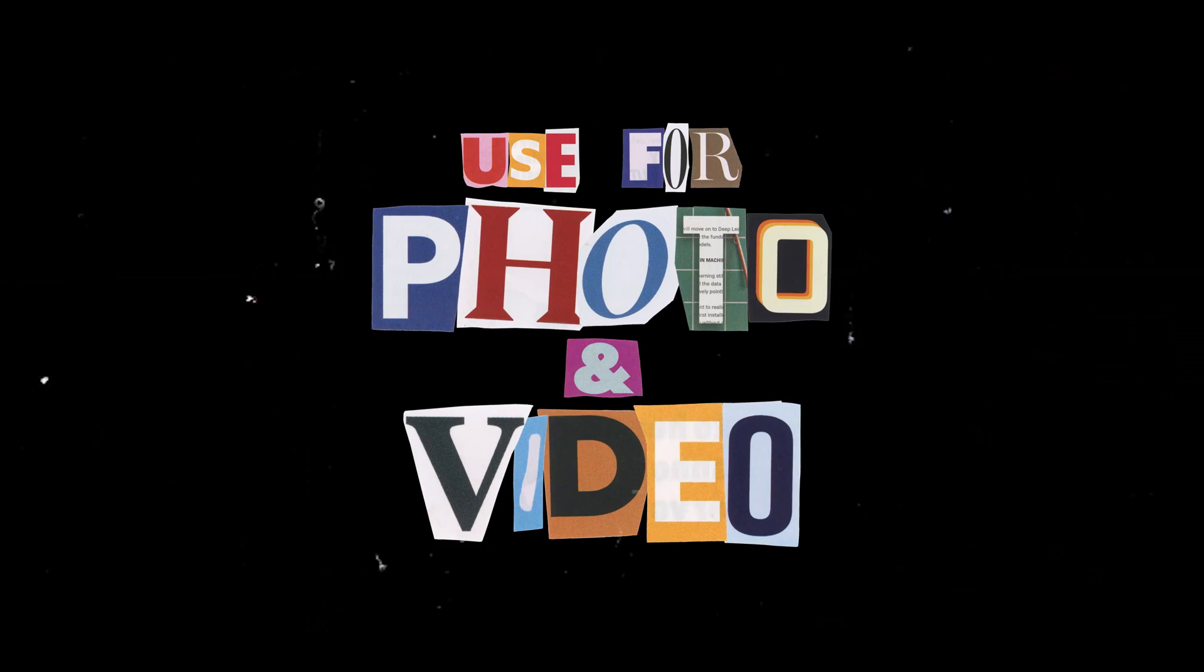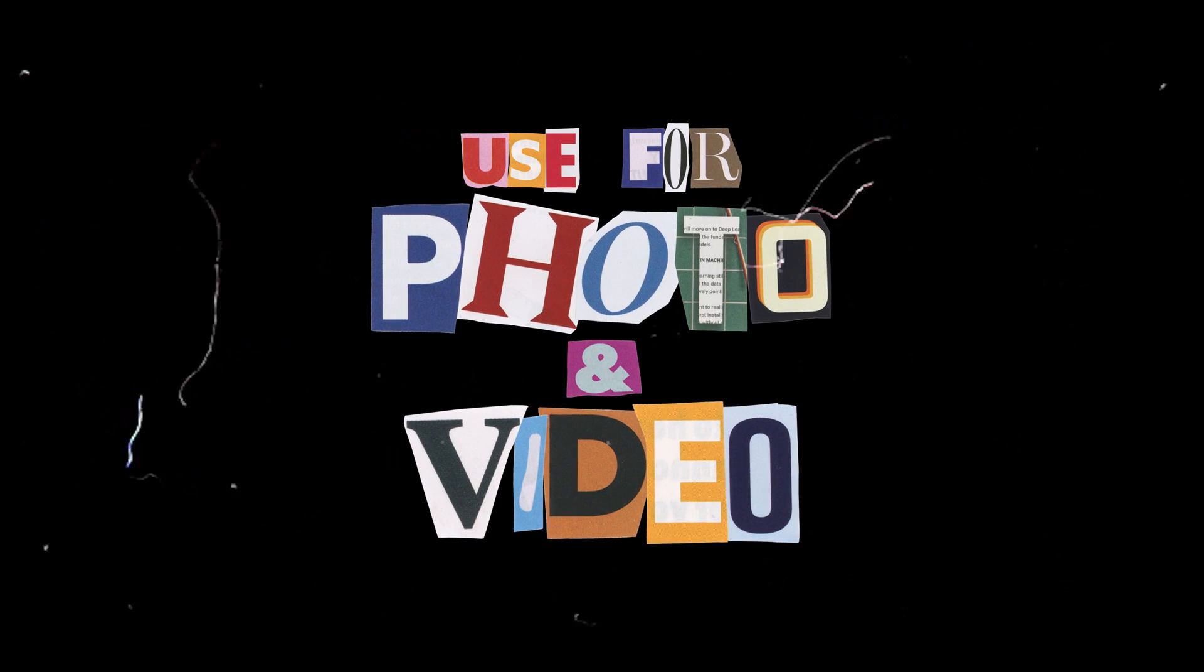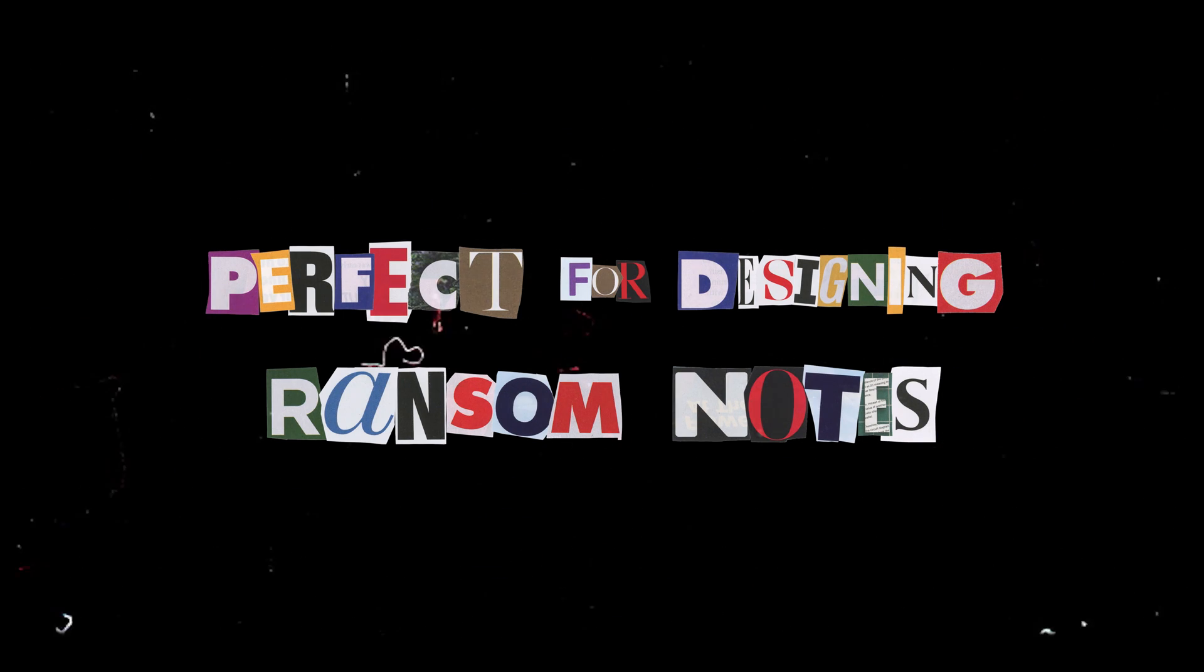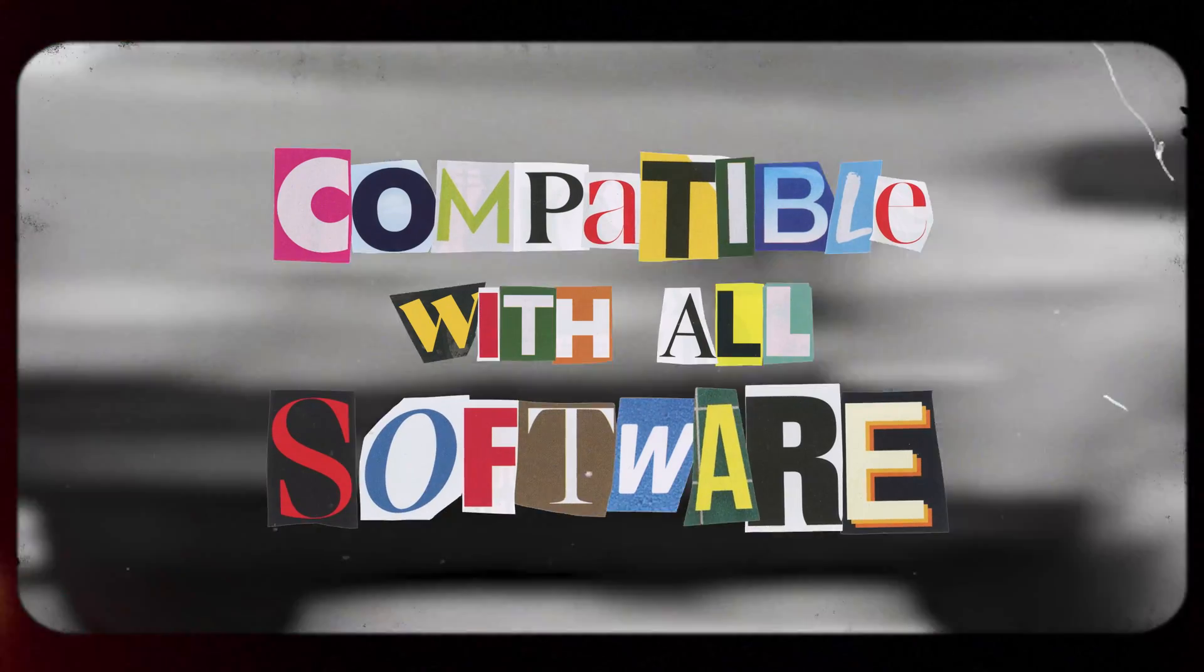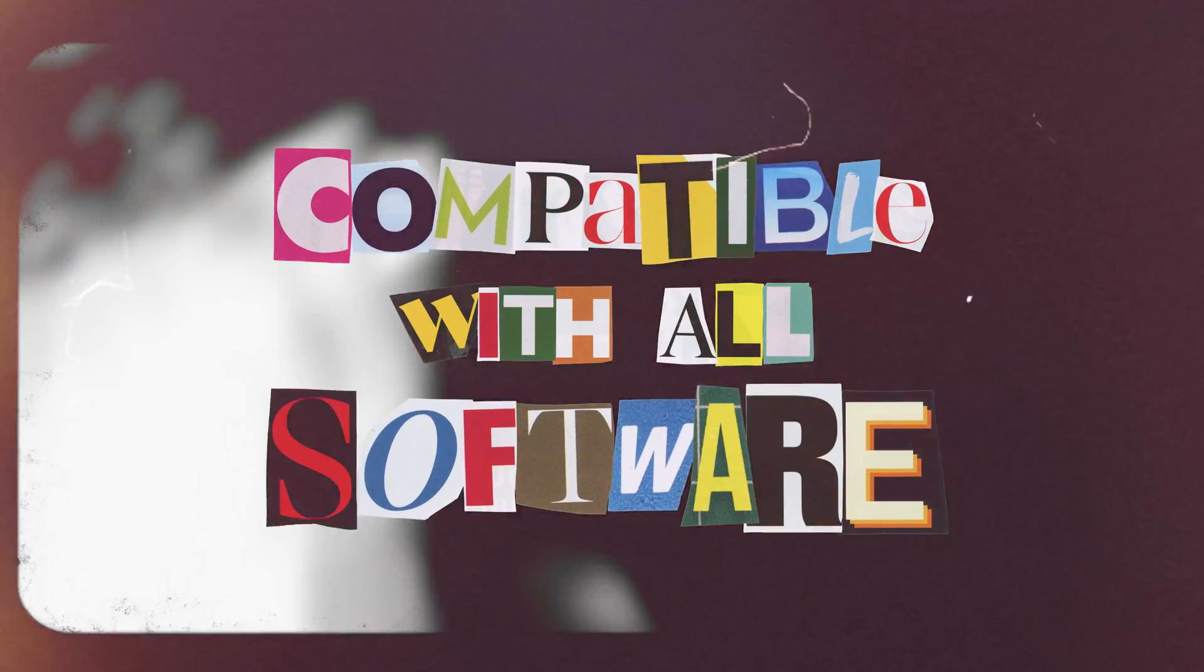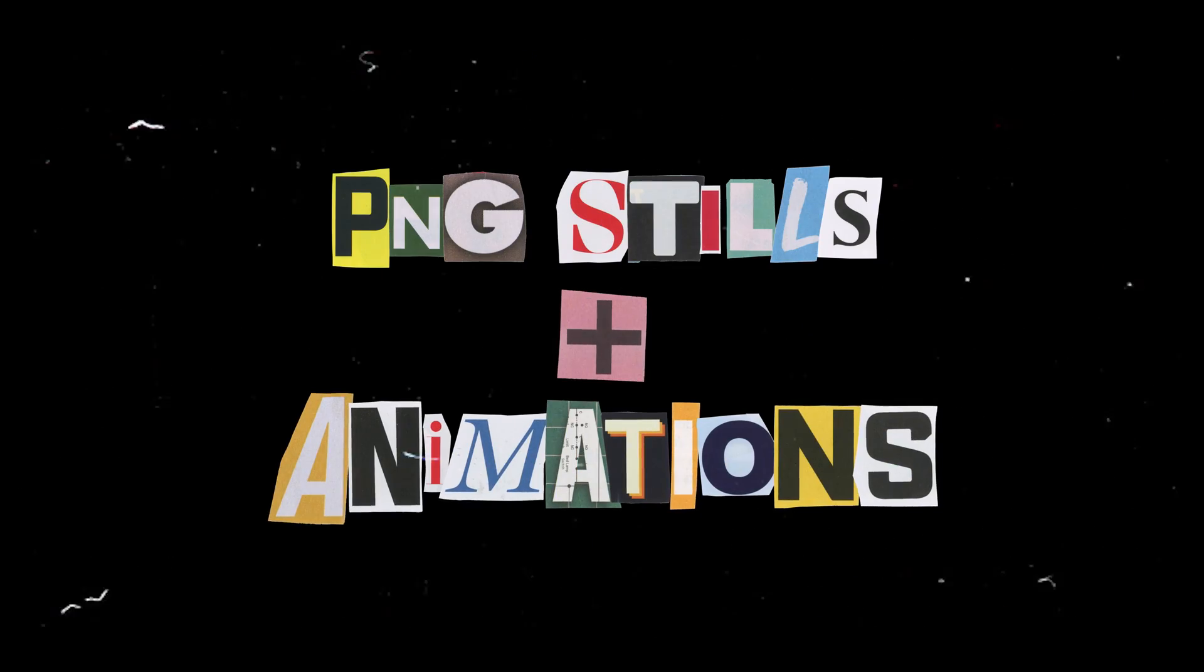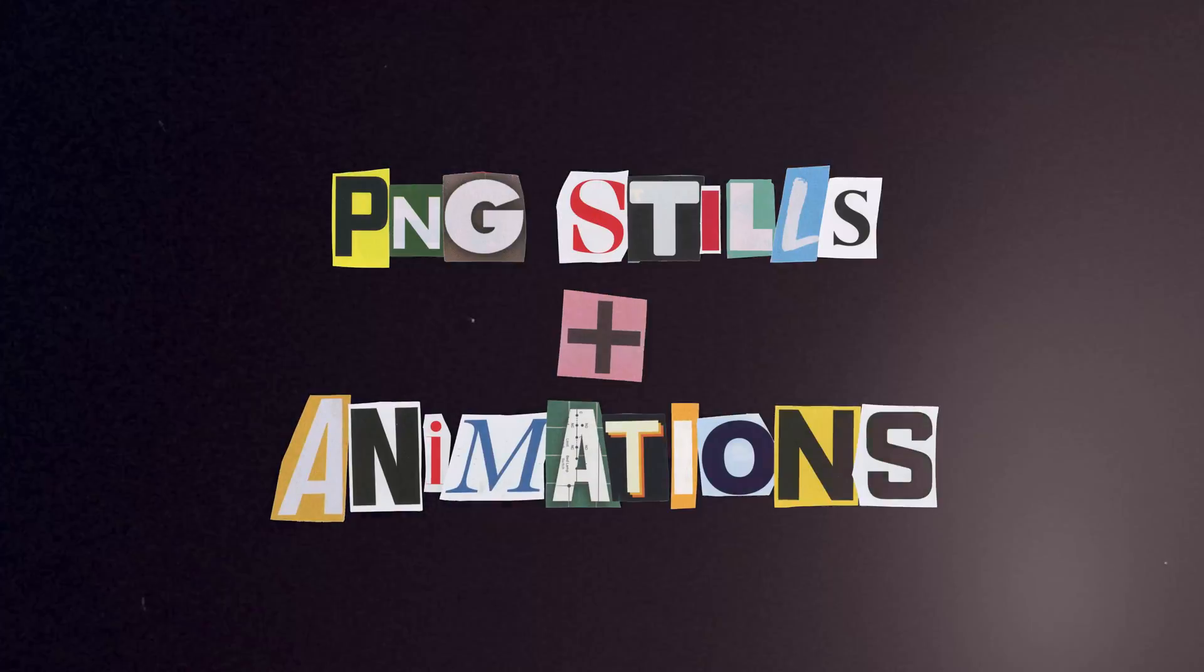Easy to use for photo and video, these pre-keyed out collage letters are perfect for designing ransom notes no matter the medium. The pack is compatible with all major photo and video editing software from Photoshop, Illustrator, Premiere Pro, Final Cut Pro X, DaVinci Resolve, After Effects, Vegas, and more.